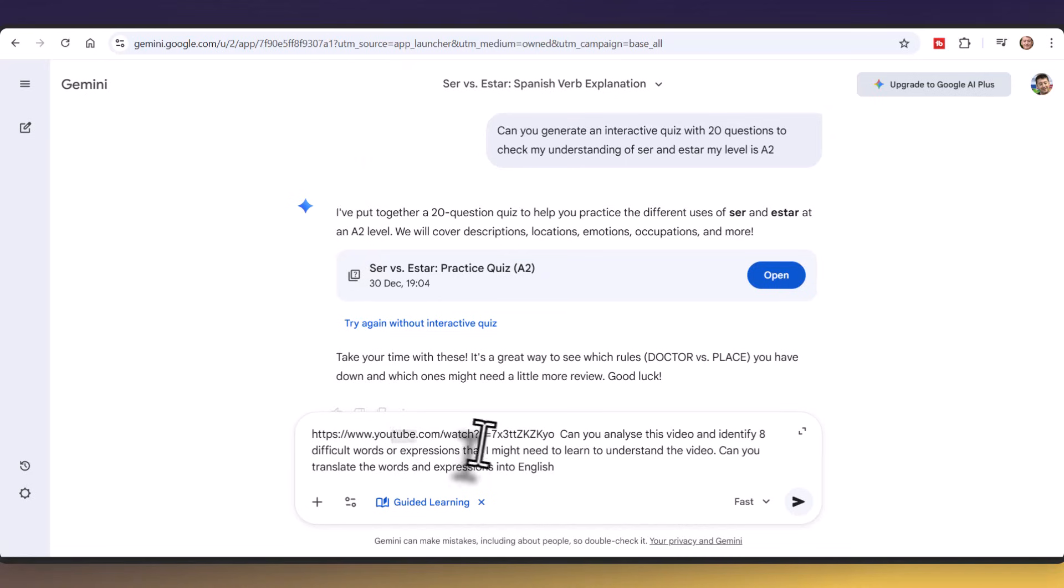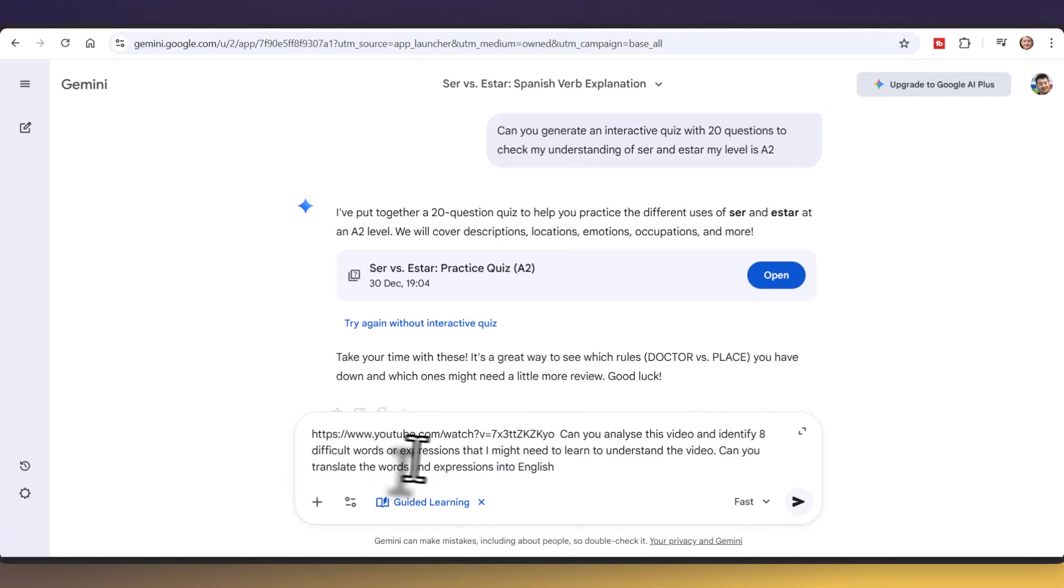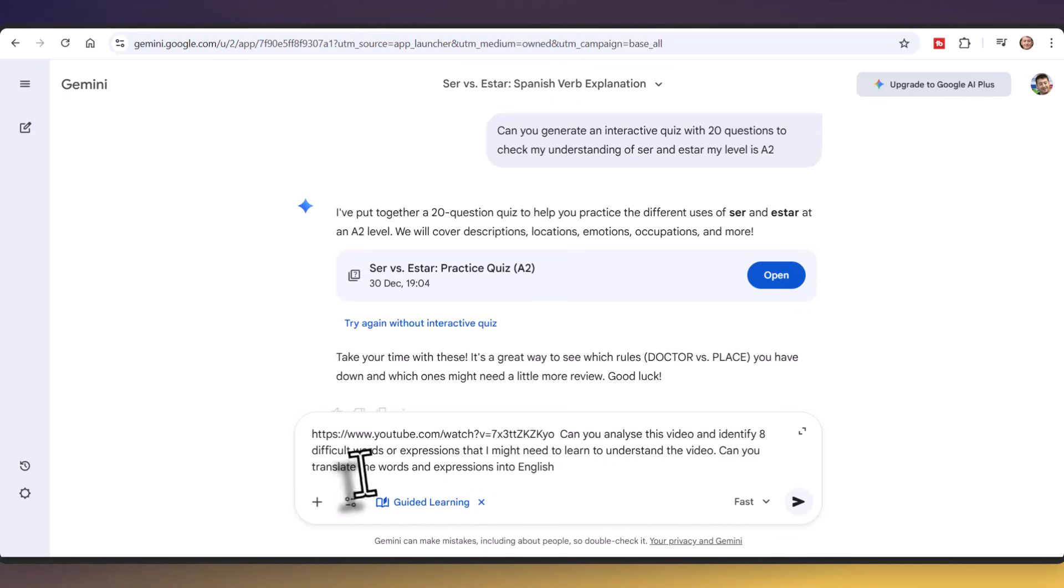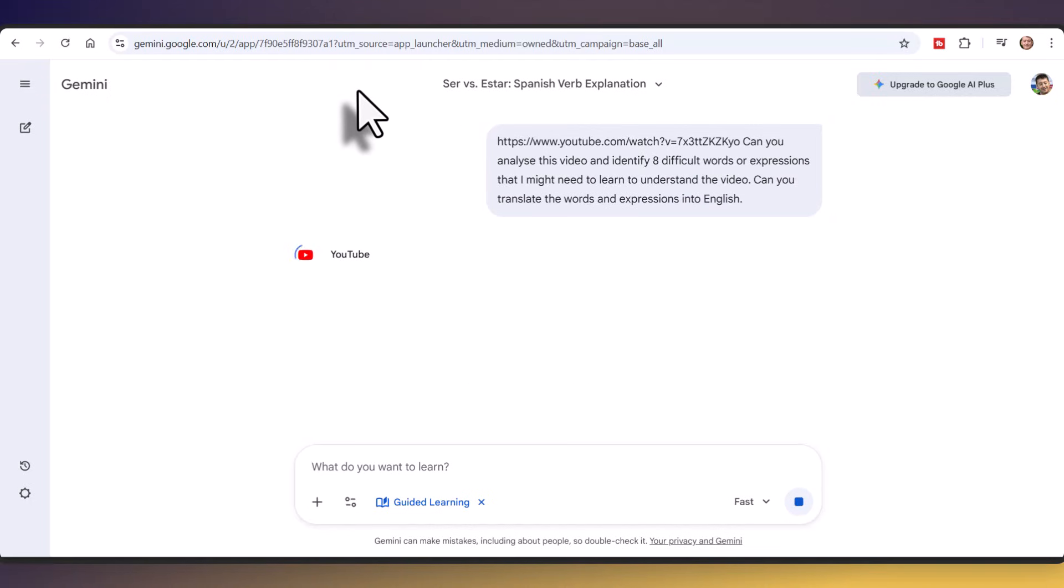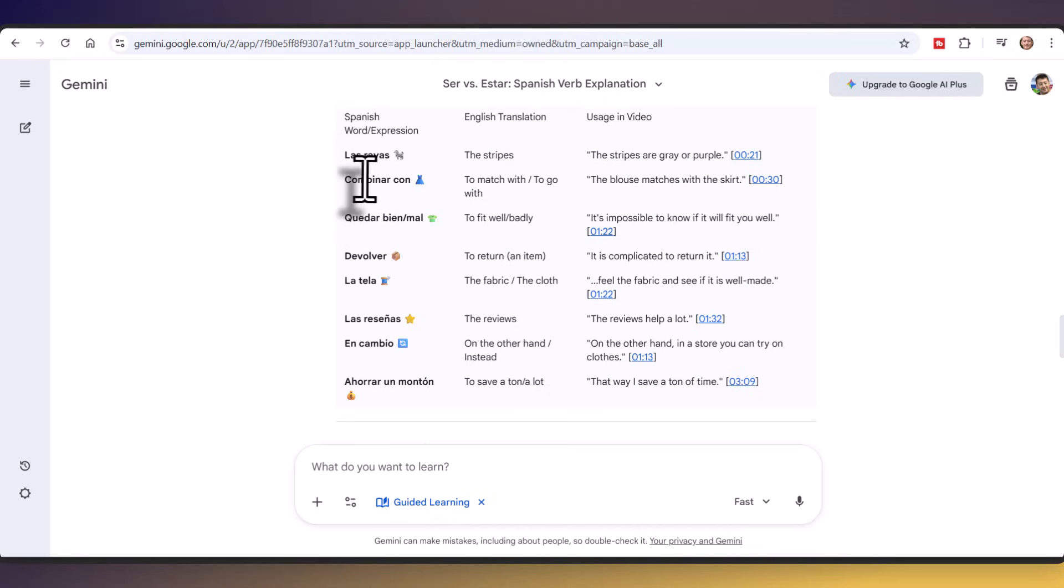So what I've asked for it to do is to analyze the video and to identify 8 difficult words or expressions that I might need to learn to understand the video. So this is going to help me to understand the video. And I like those words or expressions to be translated into English. Of course, I could ask for them to be translated into other languages. Click on the button and hopefully in a few seconds it's going to do that for me. And it's done an excellent job of that here.